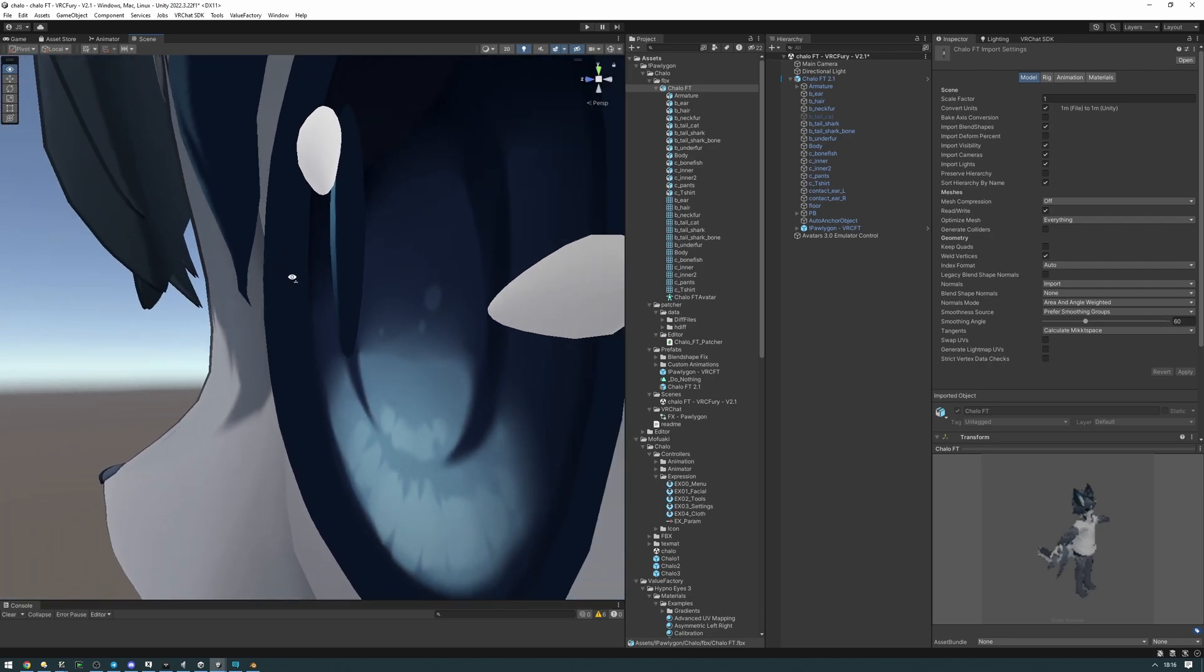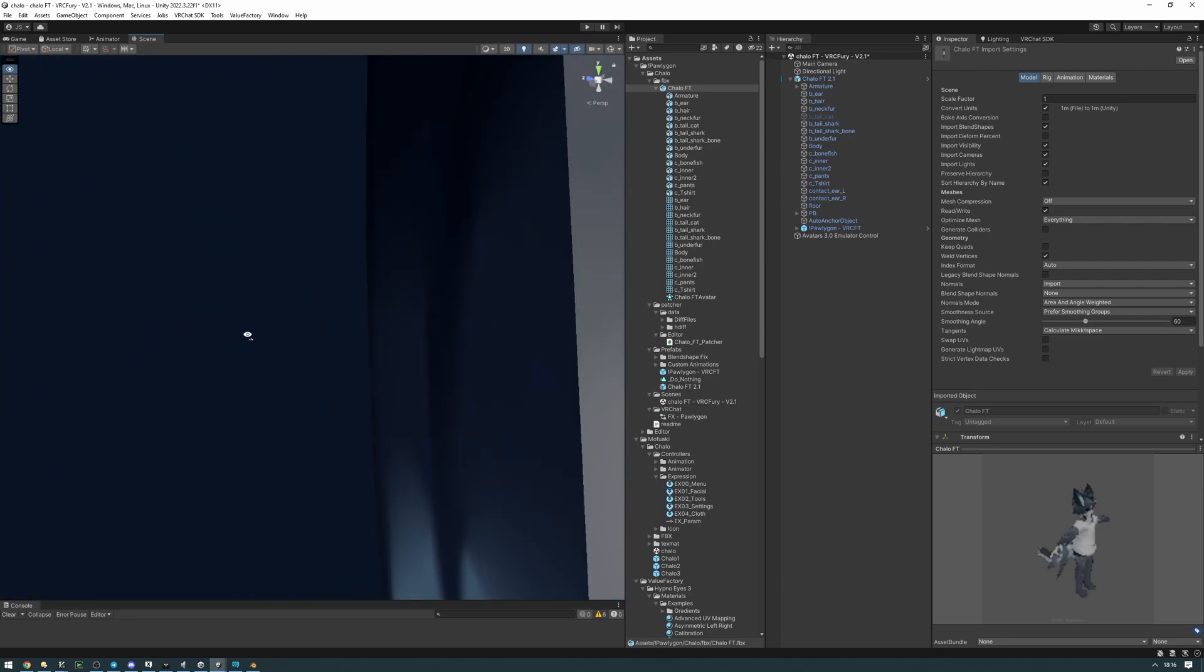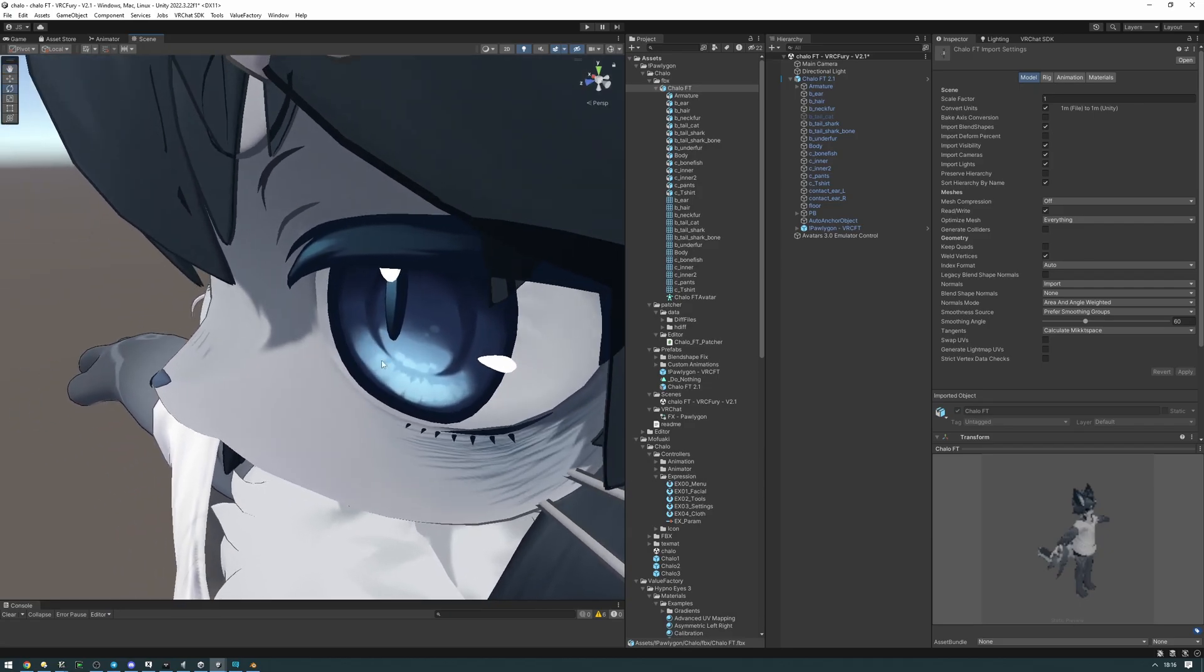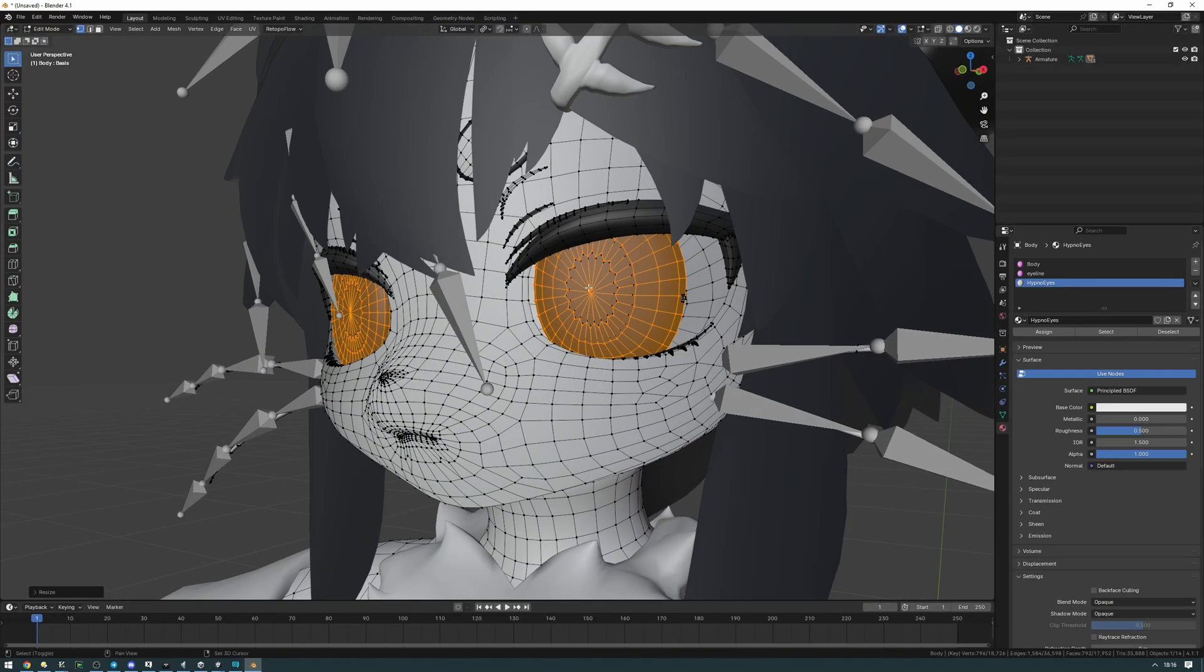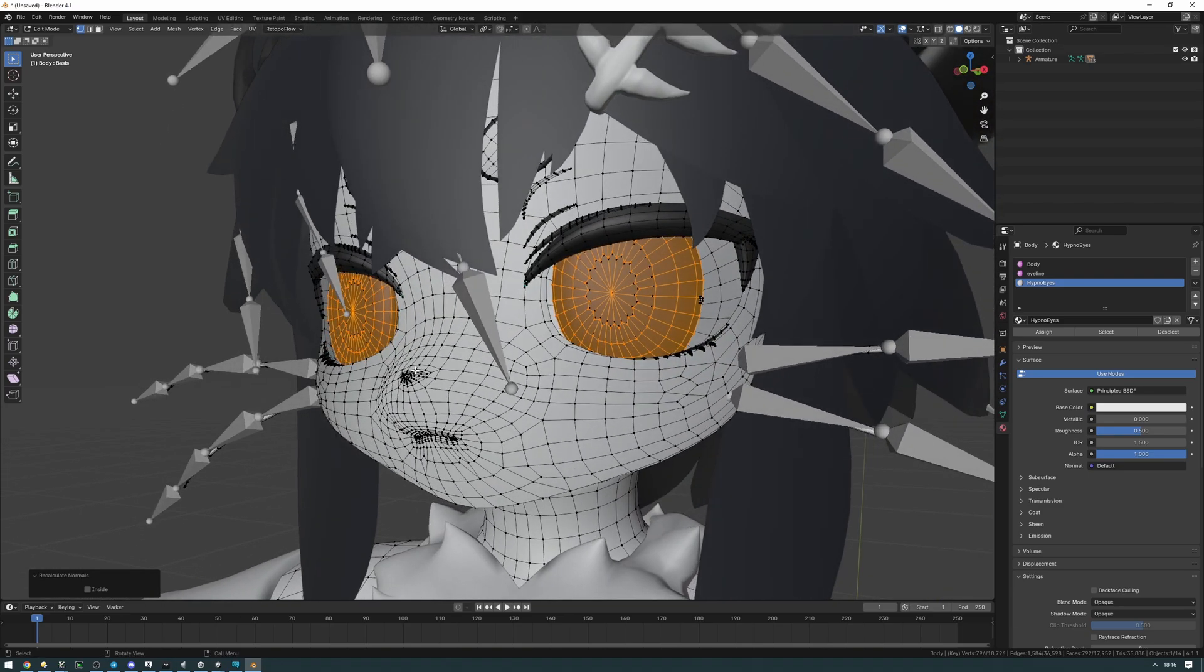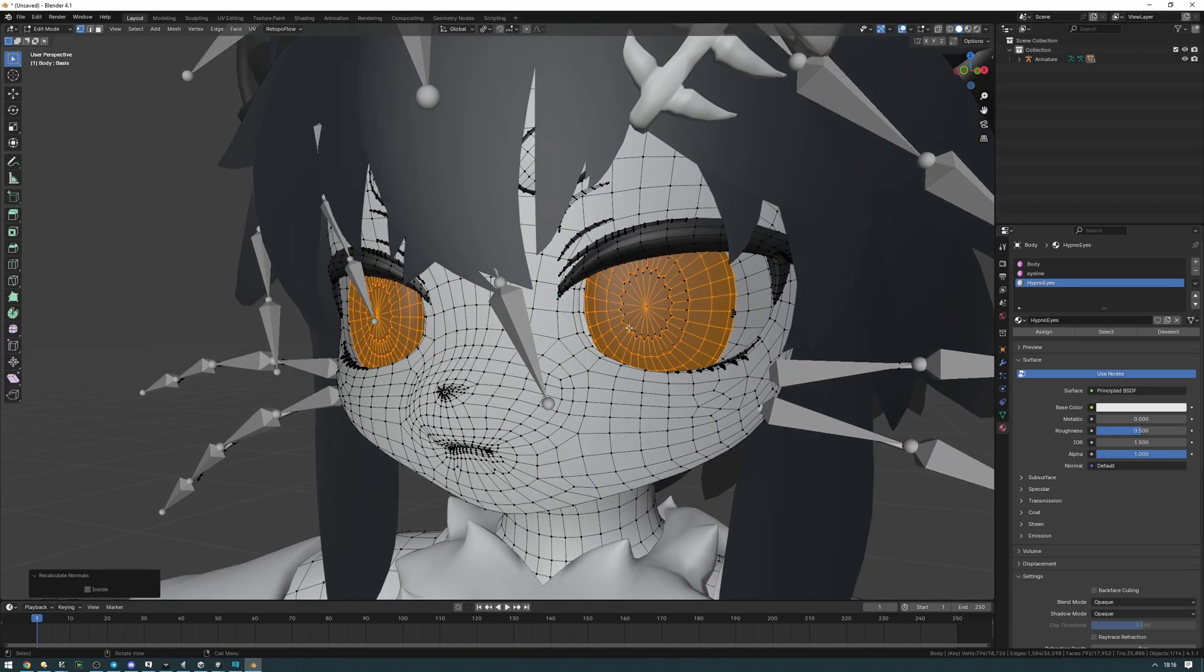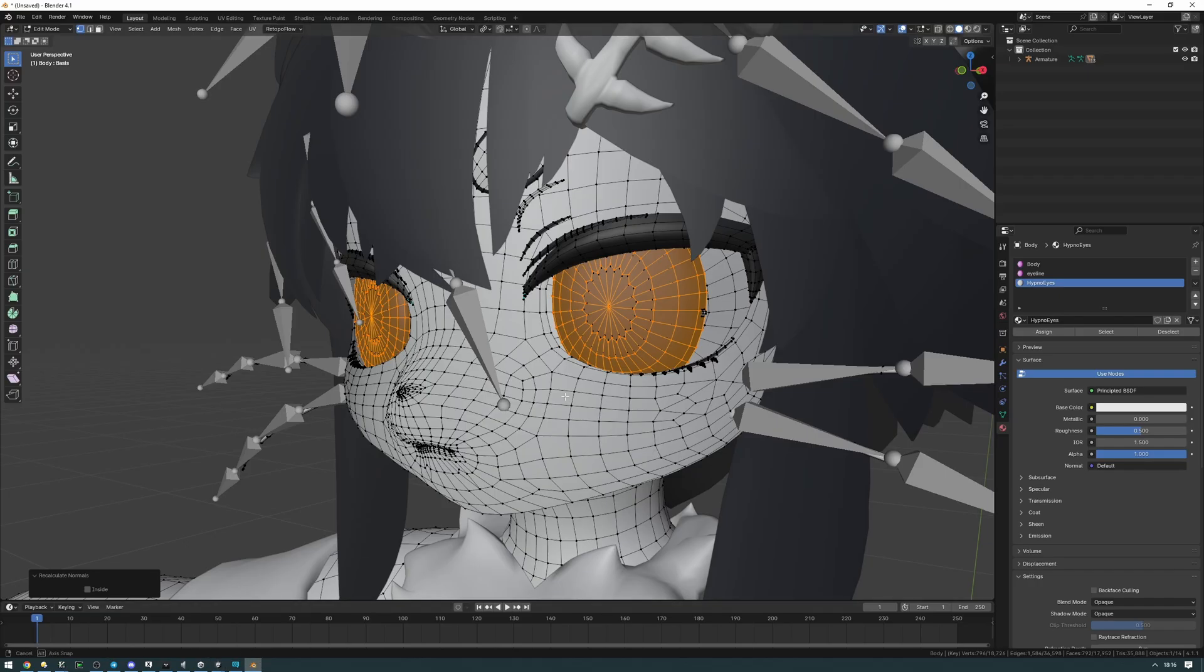In the case of the Chalo, these eyes are kind of inside out. They are this kind of like bean shape but they're inside out. So what we're going to have to do here is we're going to have to make sure that we recalculate the normals by pressing shift N. As you can see it's recalculated the normals. For your context you might not need to do this, so probably skip this step. But in case they are inside out like the Chalo for you, you're going to want to recalculate the normals.